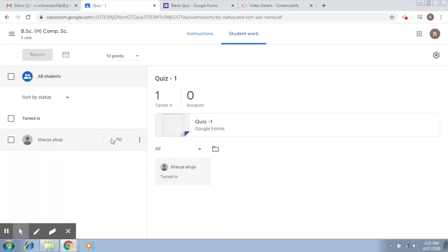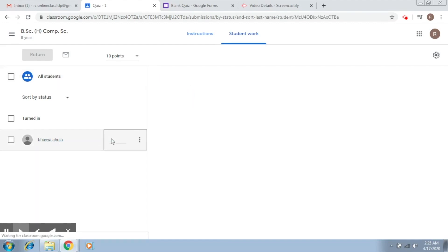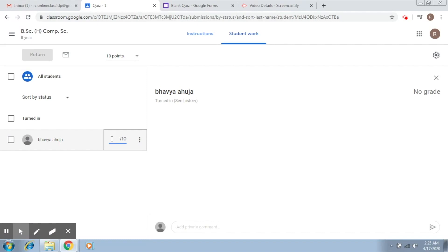Now here you can see I can assign total marks, and once I do so I can just send an email to the corresponding student. This is how this works.